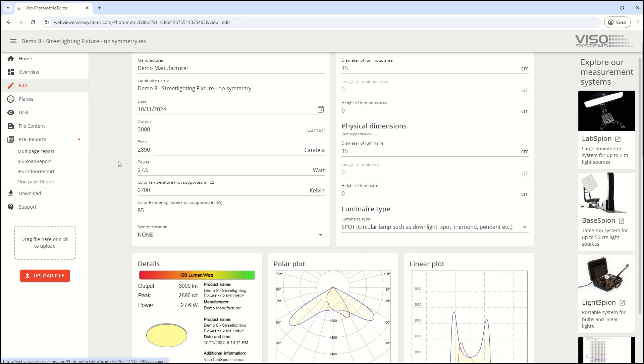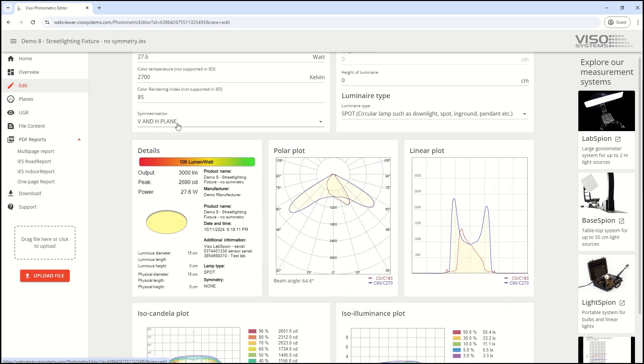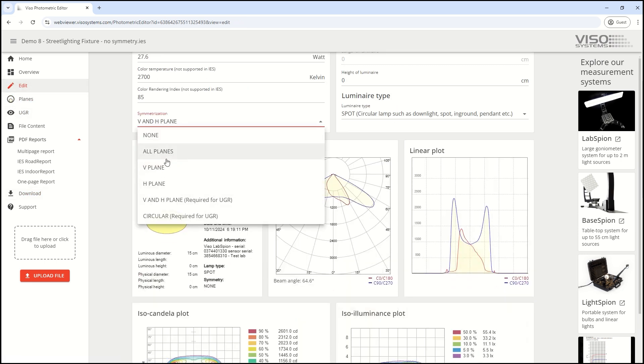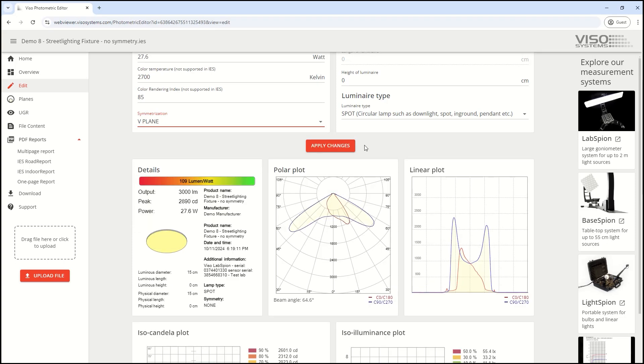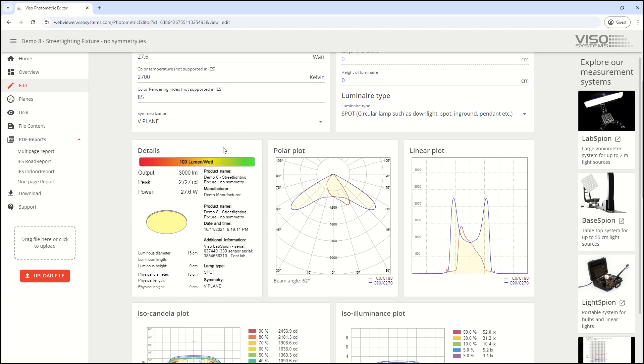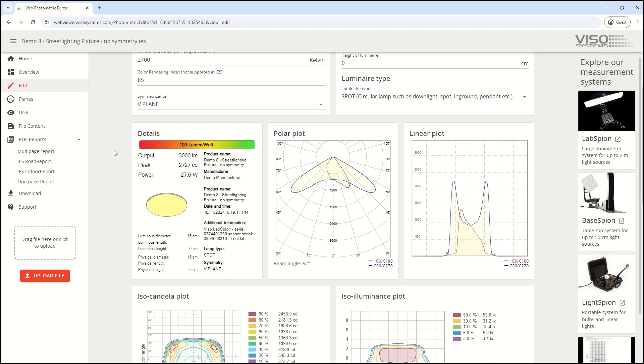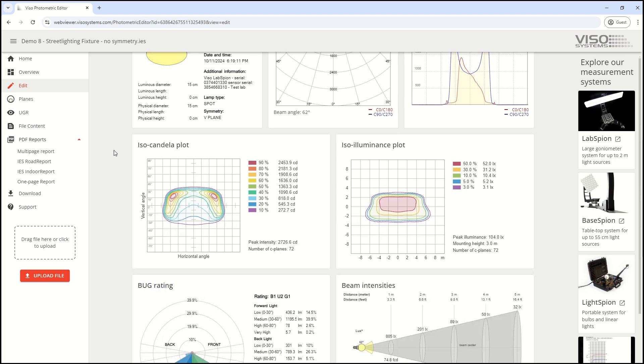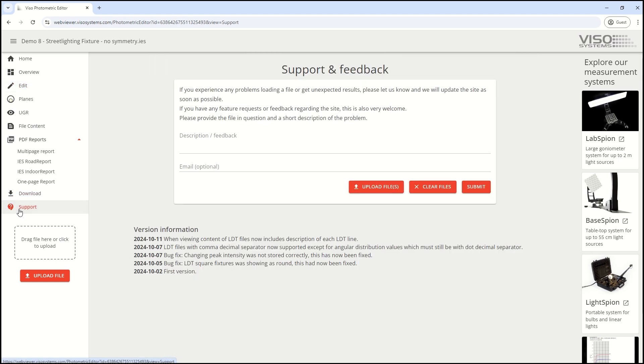You can symmetrize your IES and LDT files and restore them easily. Please let us know what you think. If you have any comments, click on support and write us a message.